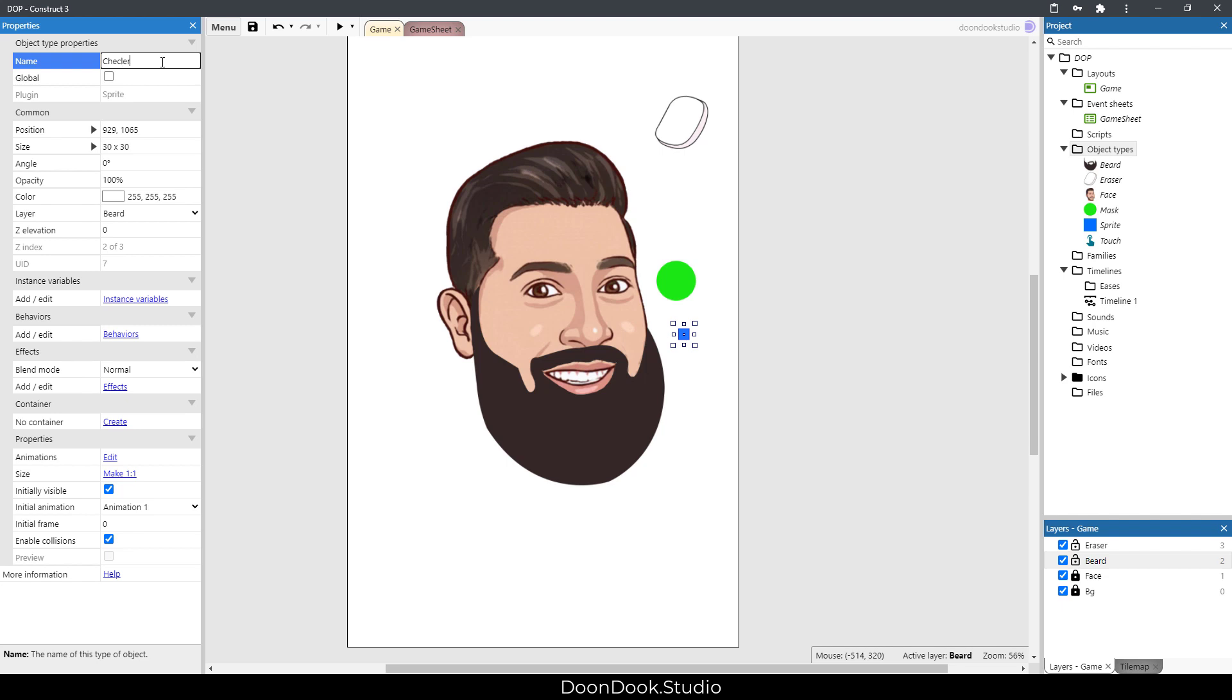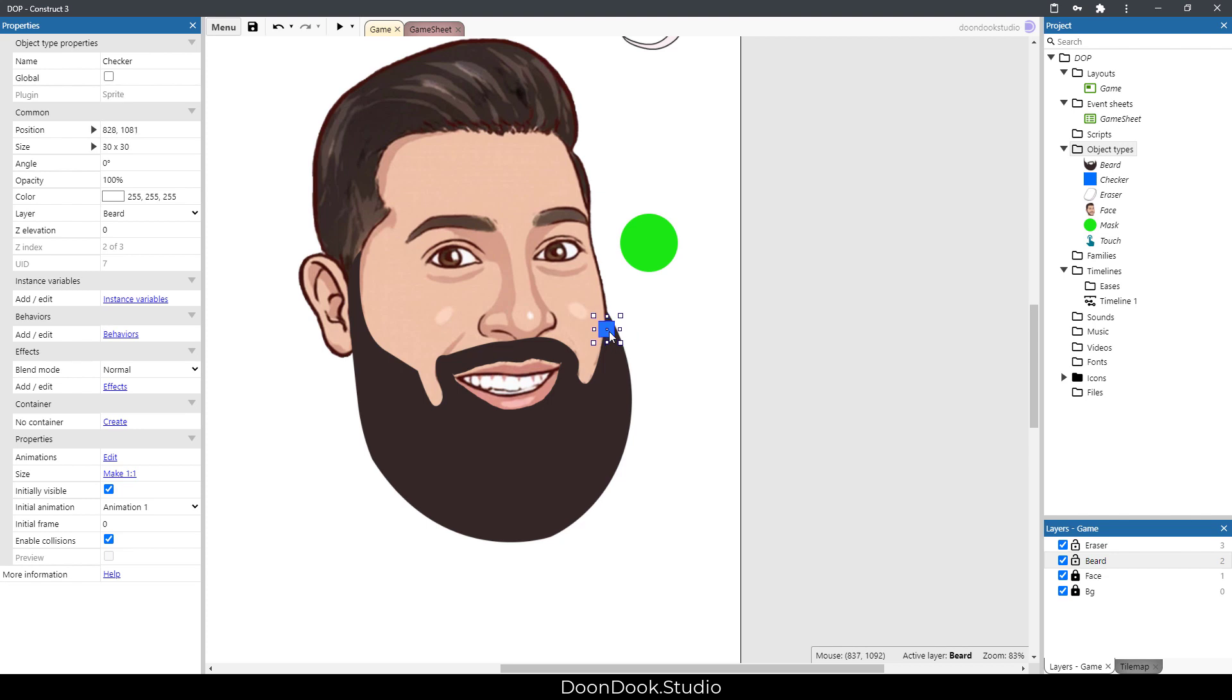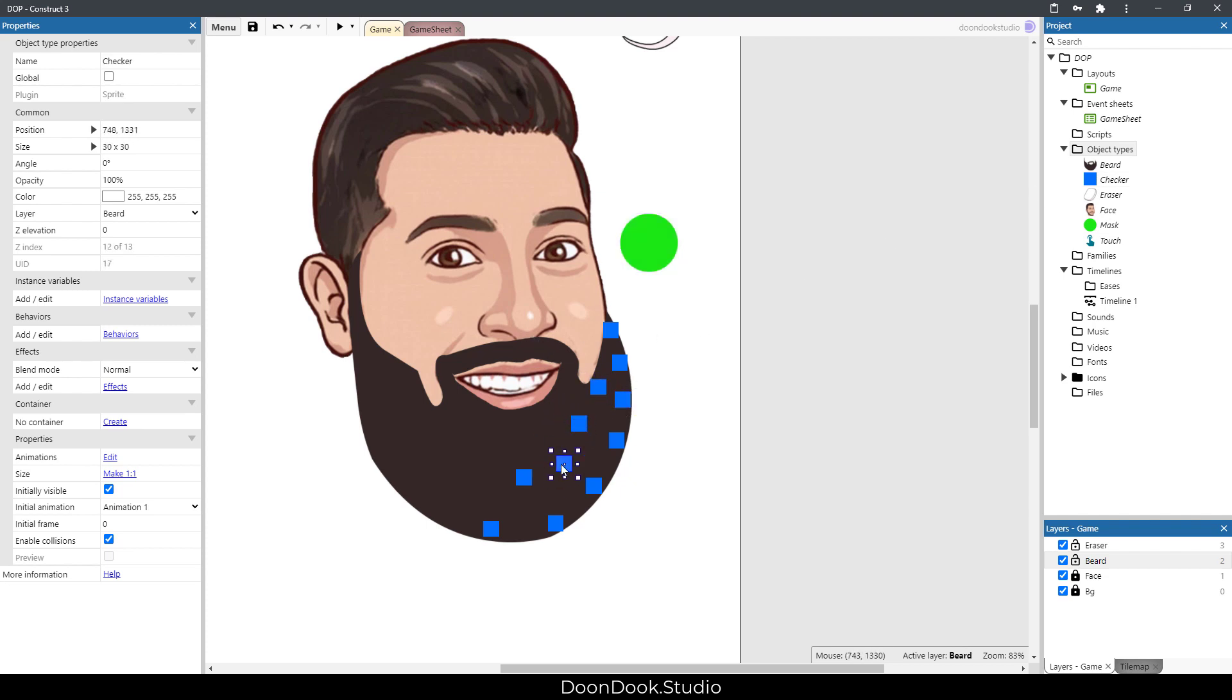We're gonna create several checker objects in different positions of the beard. When our mask overlaps this object, the object's gonna delete, and when all checker objects are deleted, the level is completed. I'm gonna add them in here - you can see different parts.